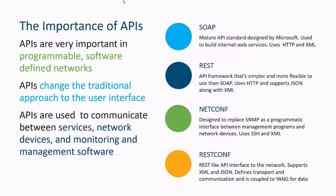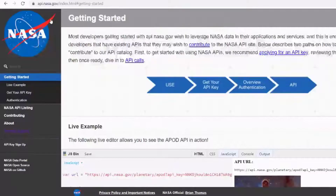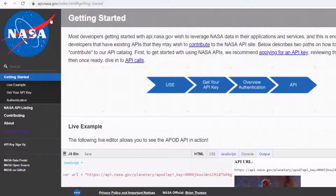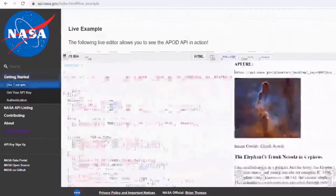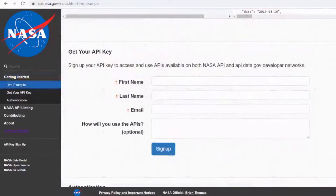Let's take a look at an API in action. If you're interested in getting the Astronomy Picture of the Day, you can go to NASA.gov and search for APOD. On the Getting Started page, it tells you exactly what to do. You'll need an API key, but you can also use their demo key, and it shows you the step-by-step process for getting started.